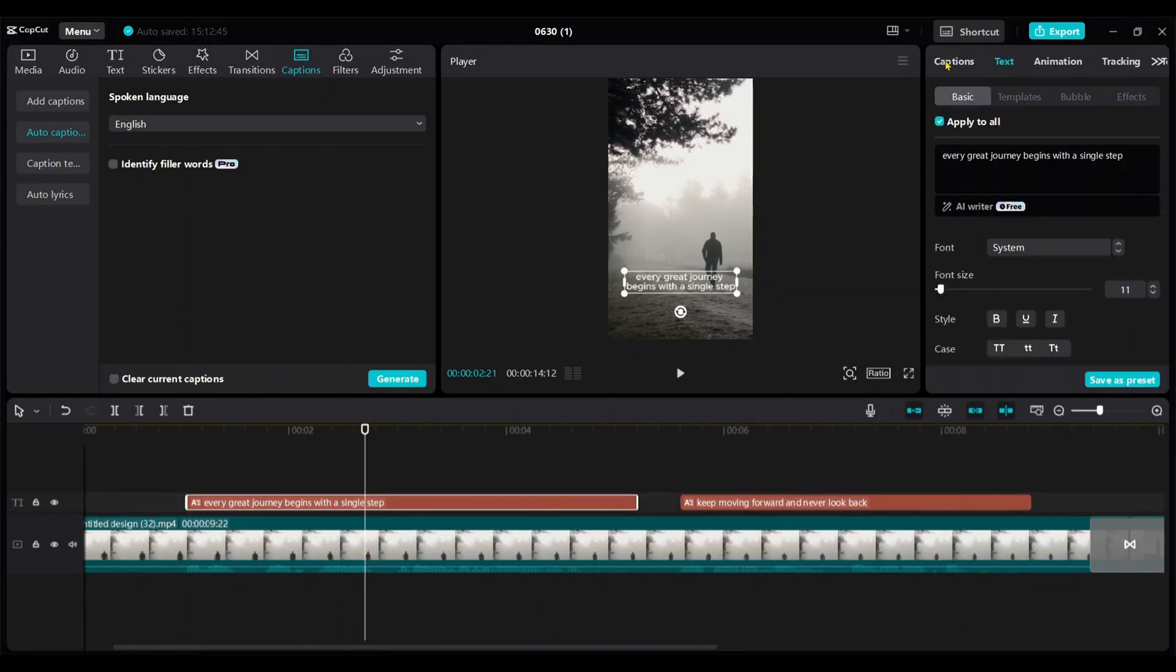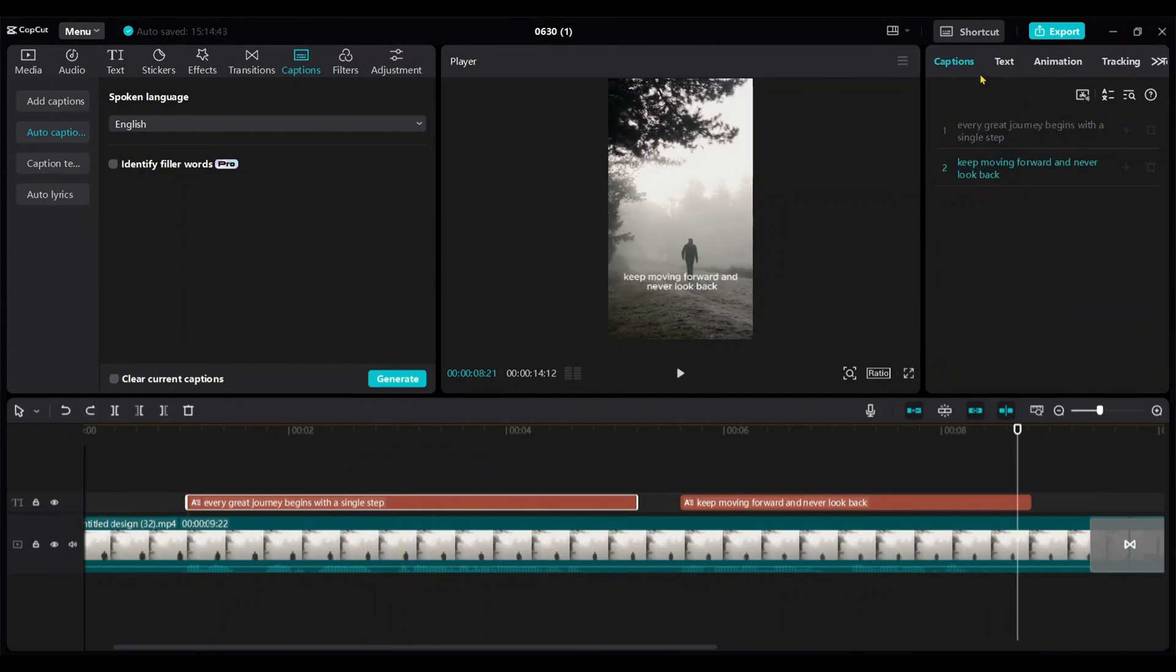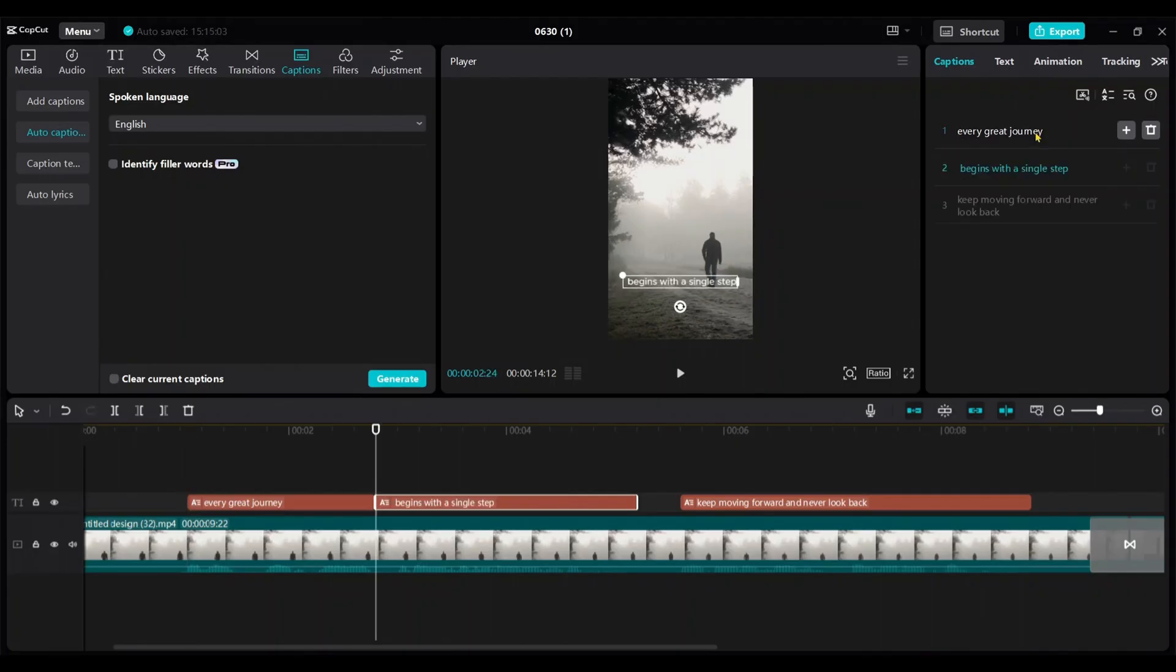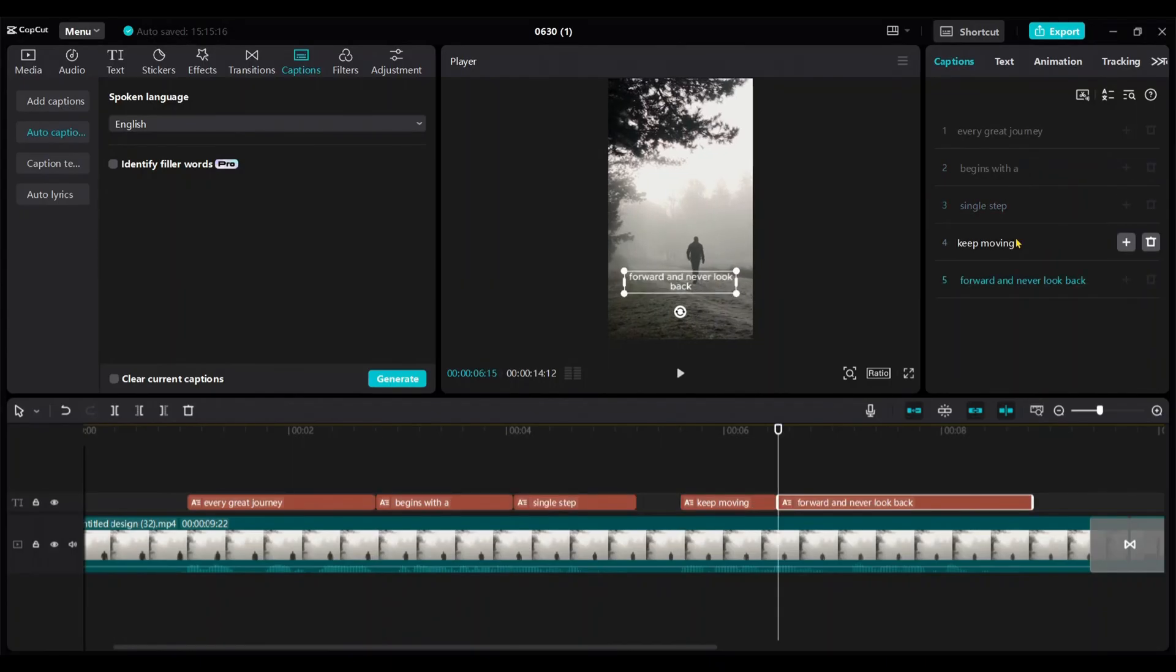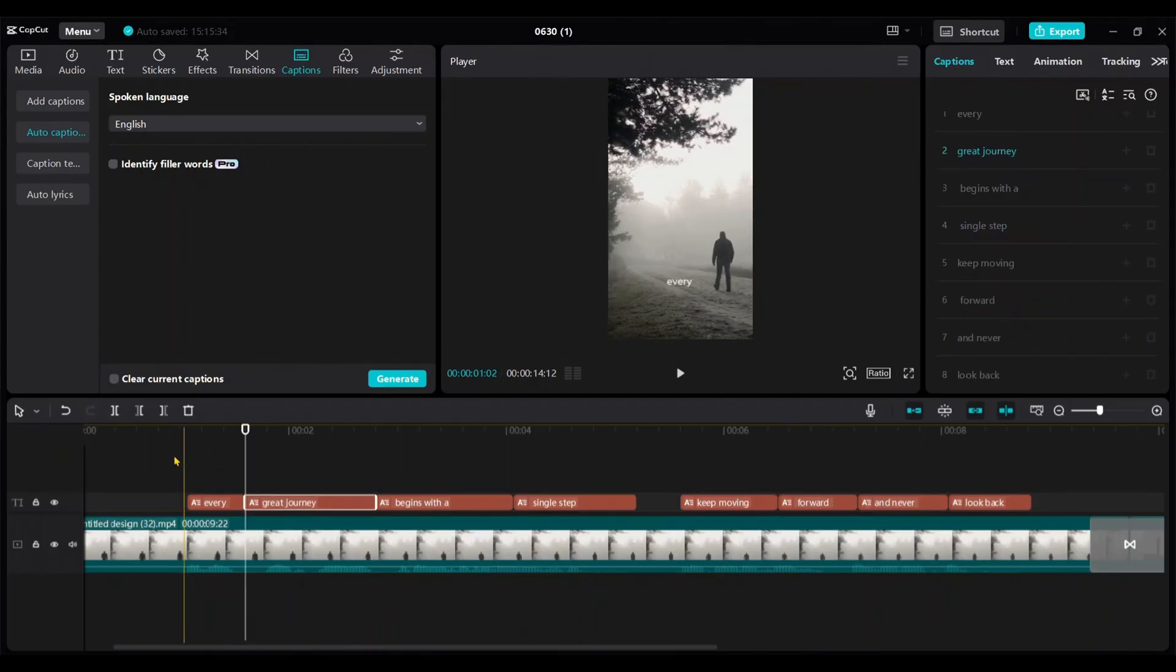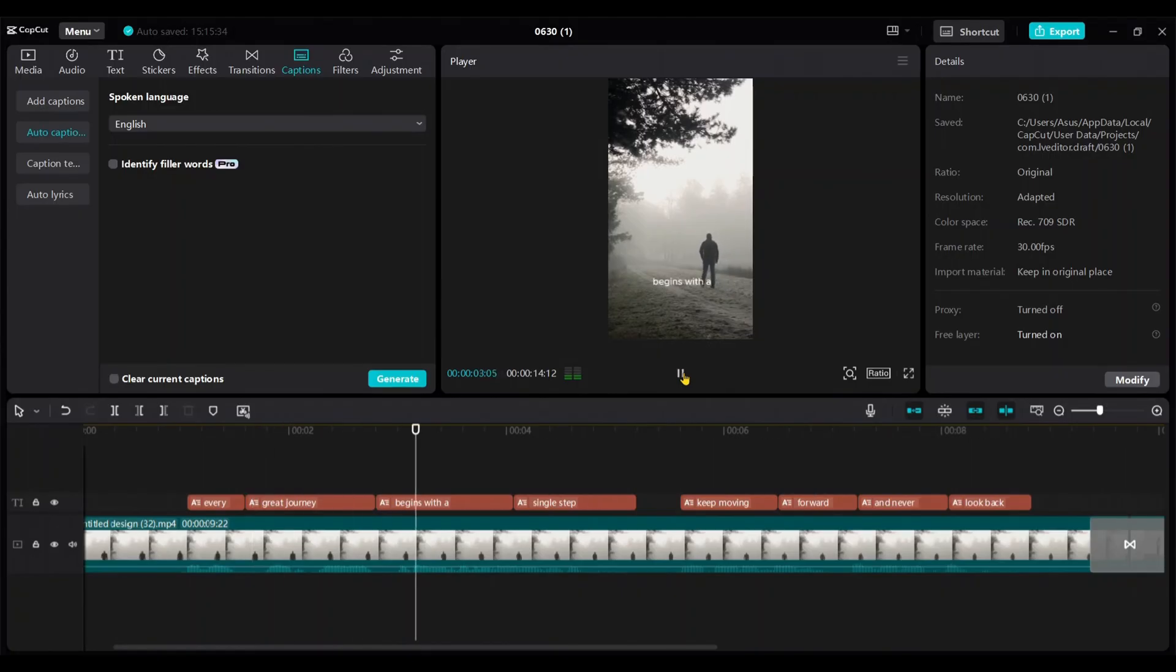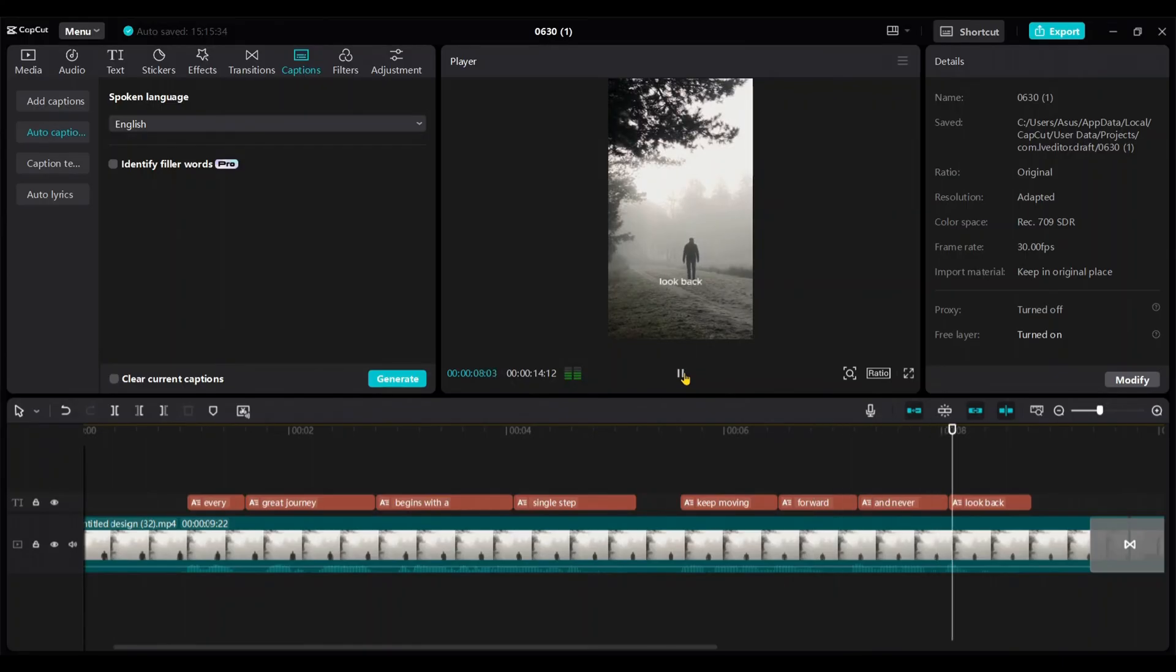Click on a caption and from the right side menu, choose captions. You can easily split from here. Just click on the caption where you want to split, then press enter. Do the same for all the captions. Every great journey begins with a single step. Keep moving forward and never look back. Now it's better.